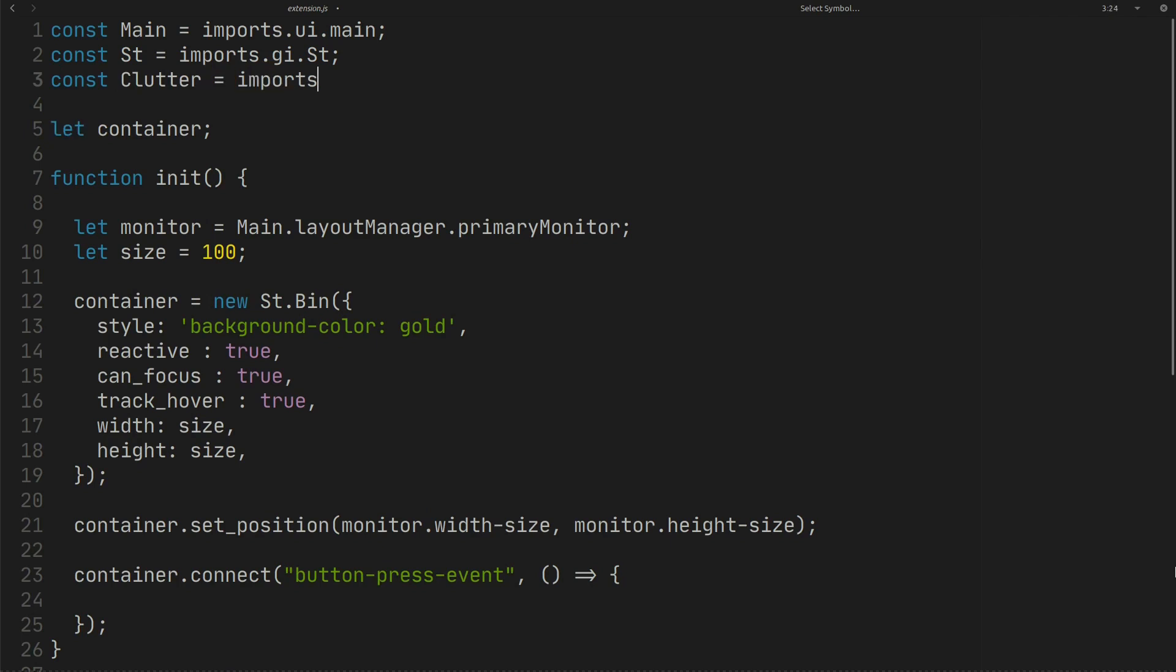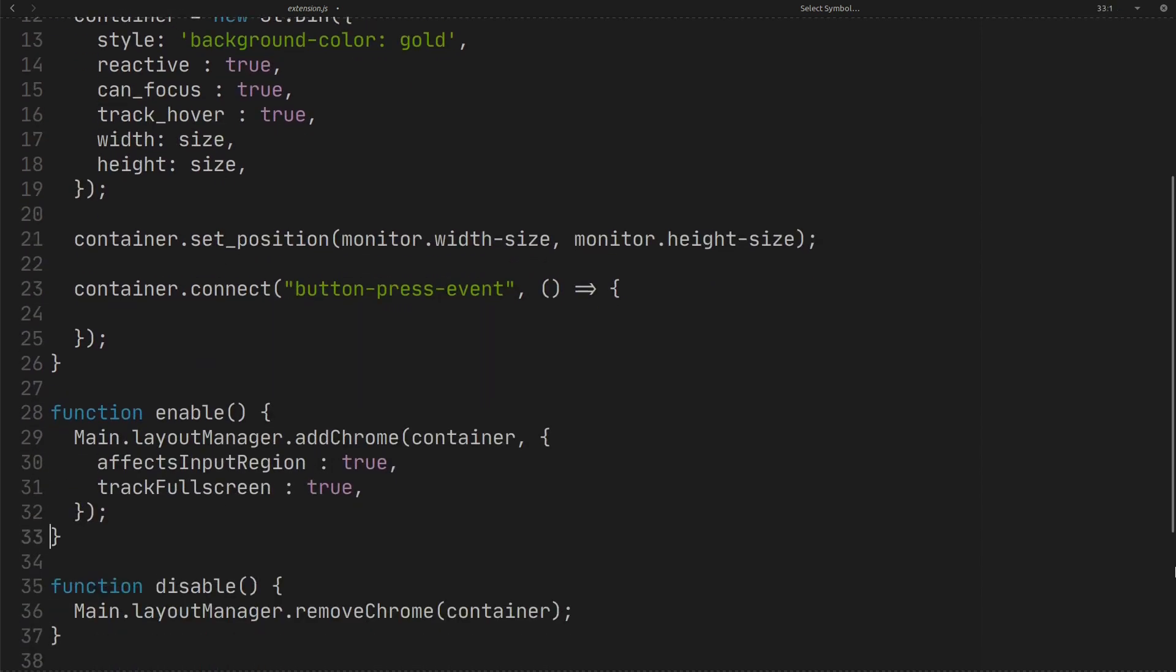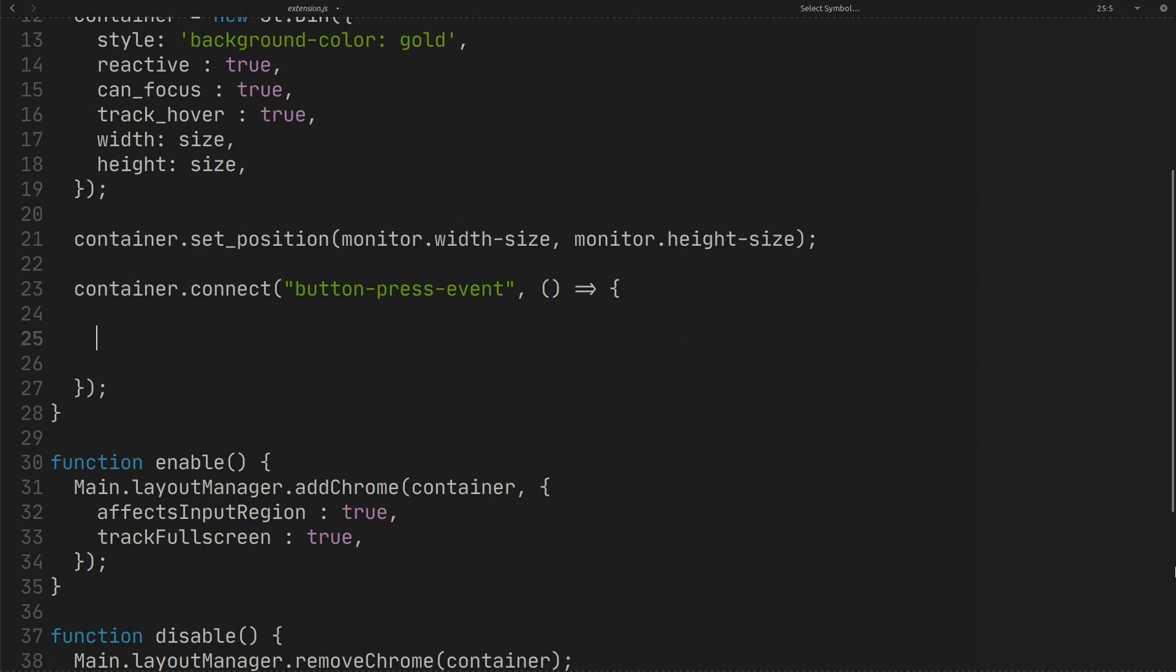Import clutter to have animation mode. Here in container click event I want to move the container to another position.